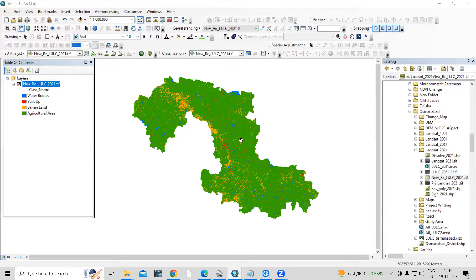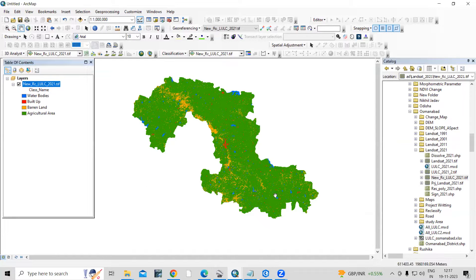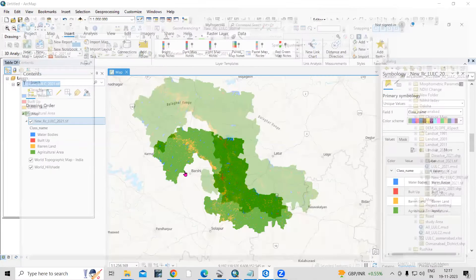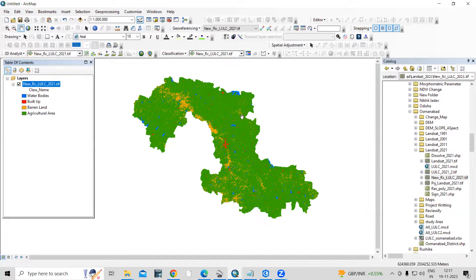Hello everyone, thank you for joining my tutorials. Today we'll see how we can calculate the area of land use land cover using the raster file. I'm interested to calculate the area for water body, built up, barren land, and agriculture land. Without converting to polygon, we can also calculate the area of a raster file, and we can also do this using ArcGIS Pro.